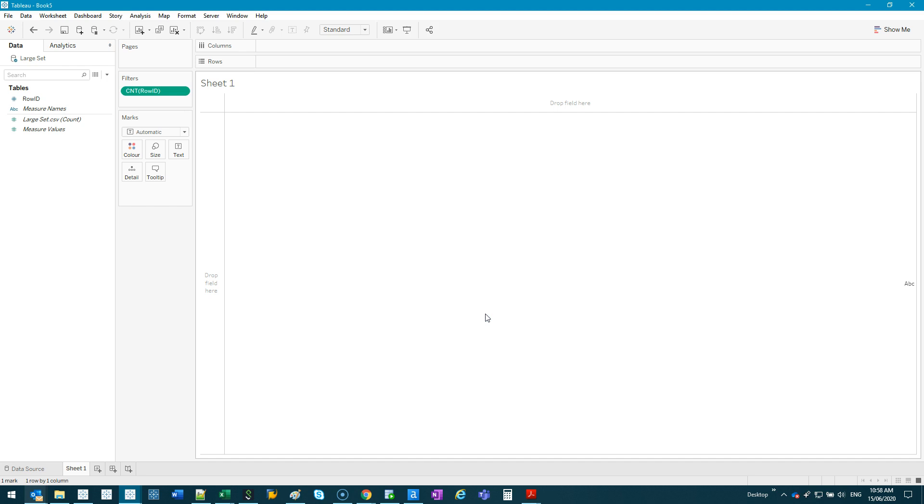But the cool thing is it's applying the filter before we've displayed anything already. That means when we display something, it will automatically be filtered rather than doing it the other way around. If you display then filter, you're using way more memory on your computer and you're going to be waiting around.